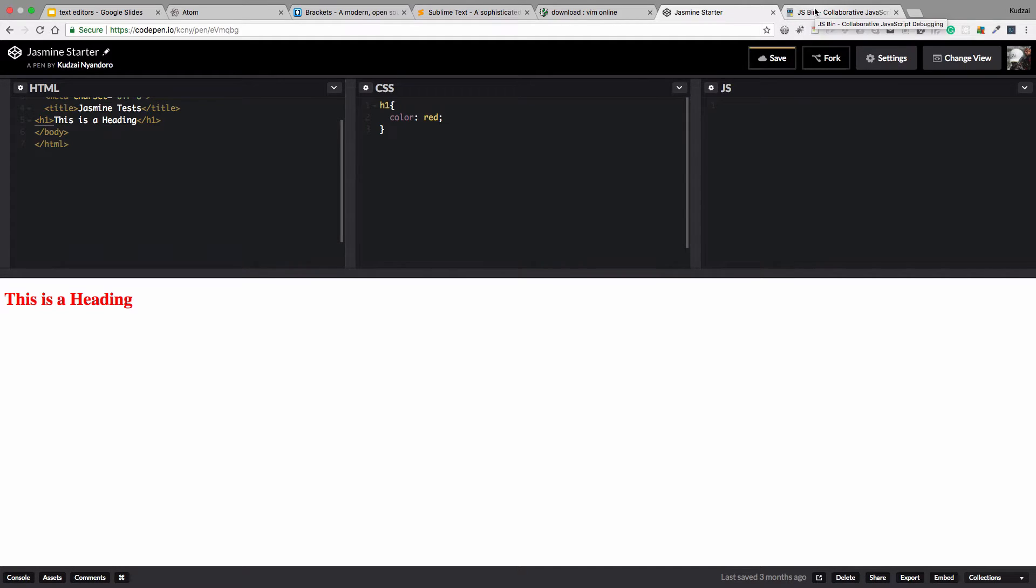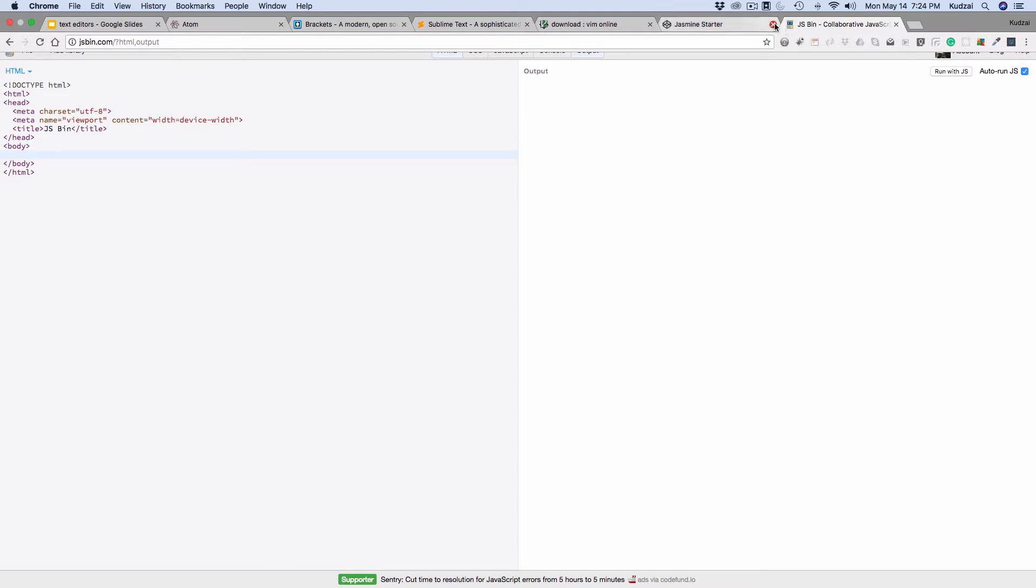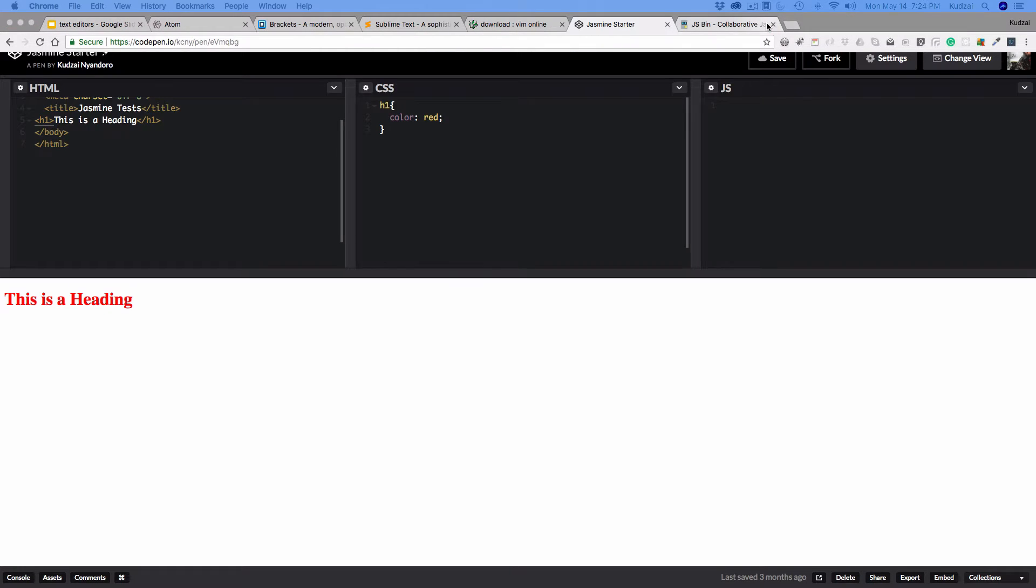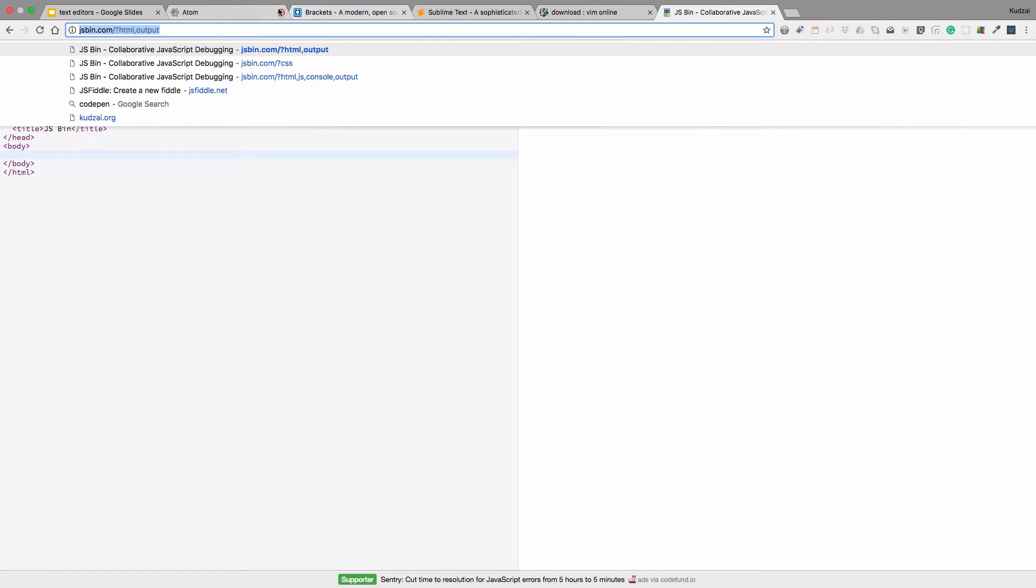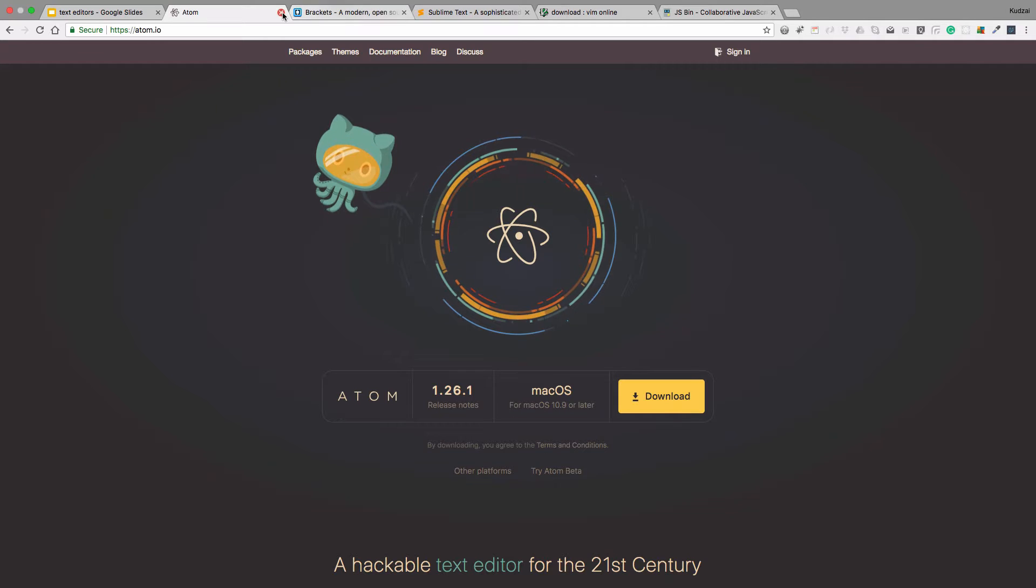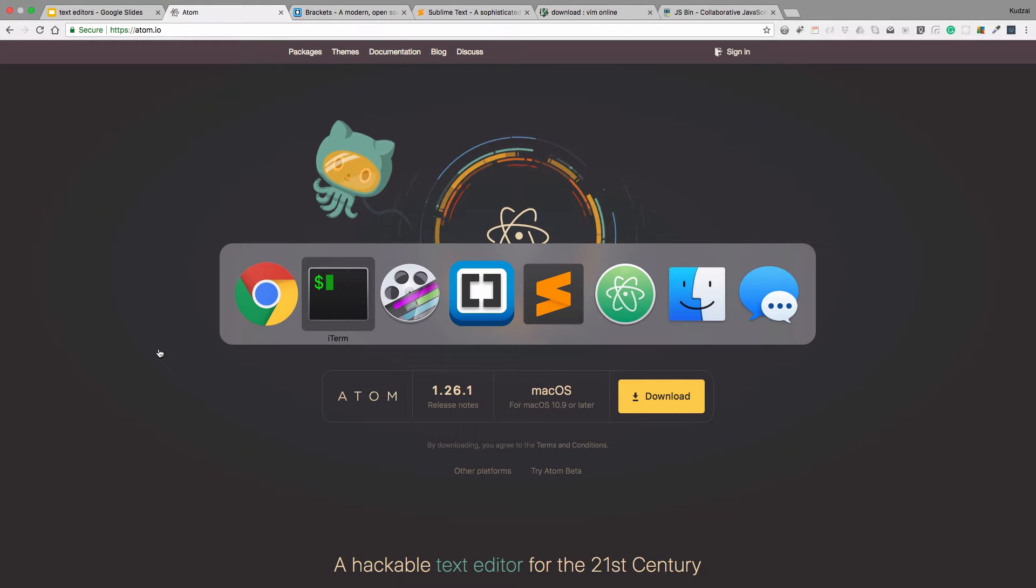Another site that does the same thing is JSBin. Again, these are not the only ones. There are many of them. I'm just showing two of them. Now I'm going to close them because we are done talking about them. The next thing we're going to talk about are the actual text editors.